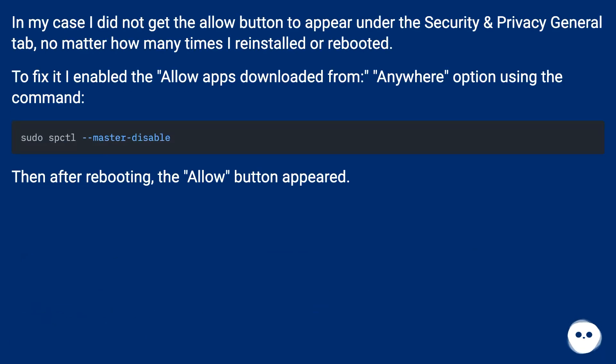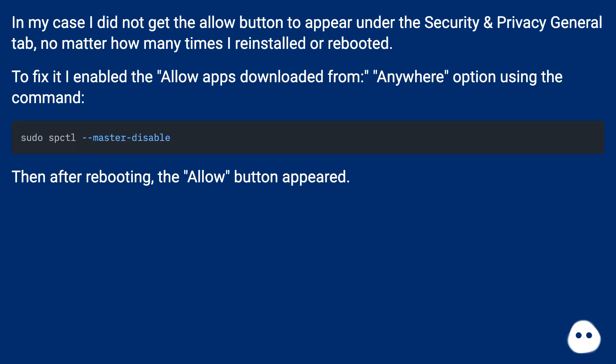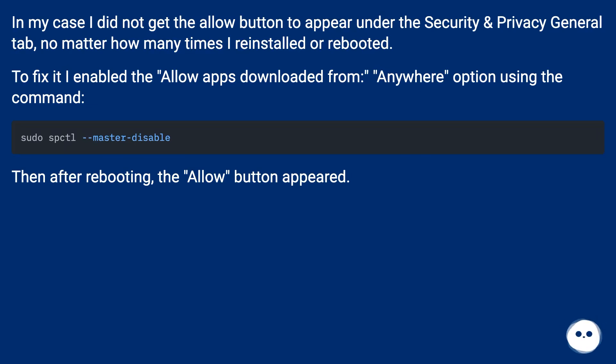In my case I did not get the Allow button to appear under the Security and Privacy General tab, no matter how many times I reinstalled or rebooted. To fix it I enabled the allow apps downloaded from anywhere option using the command: sudo spctl --master-disable. Then after rebooting, the Allow button appeared.